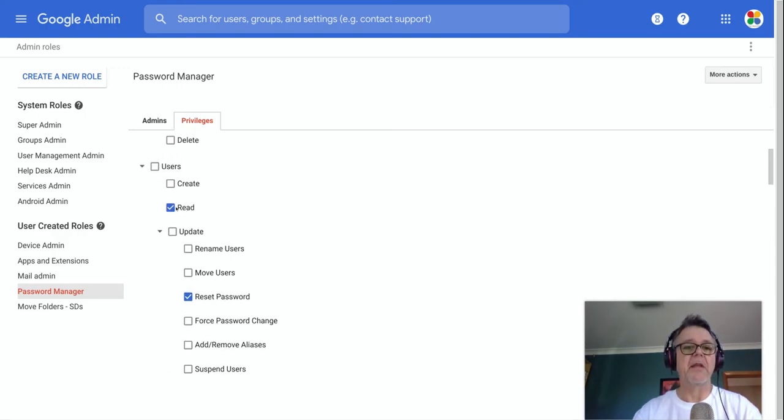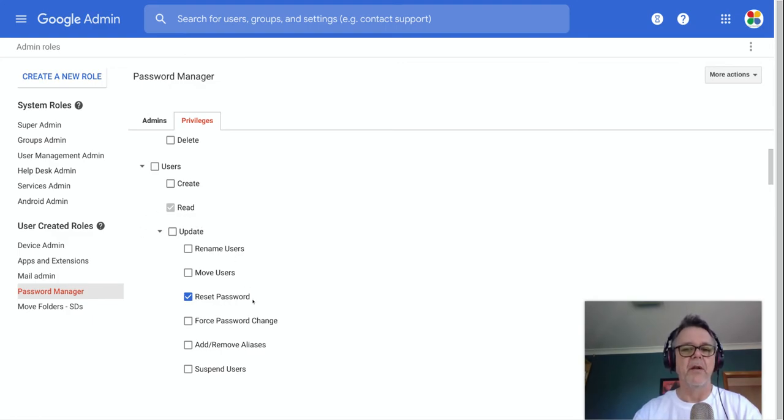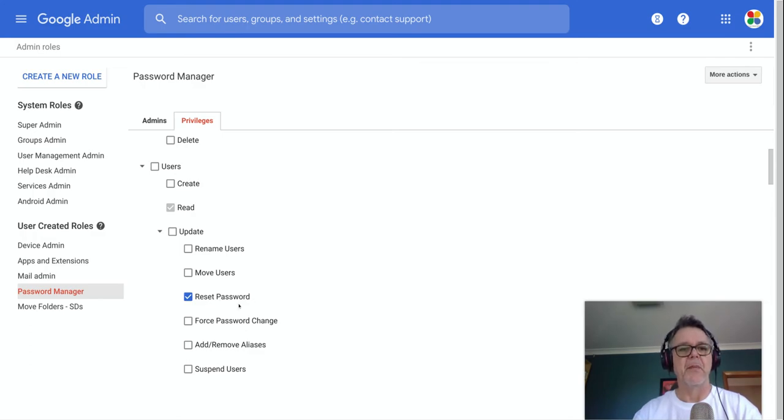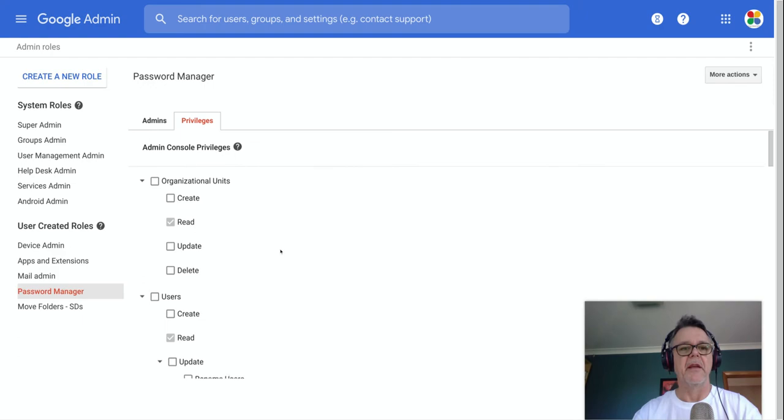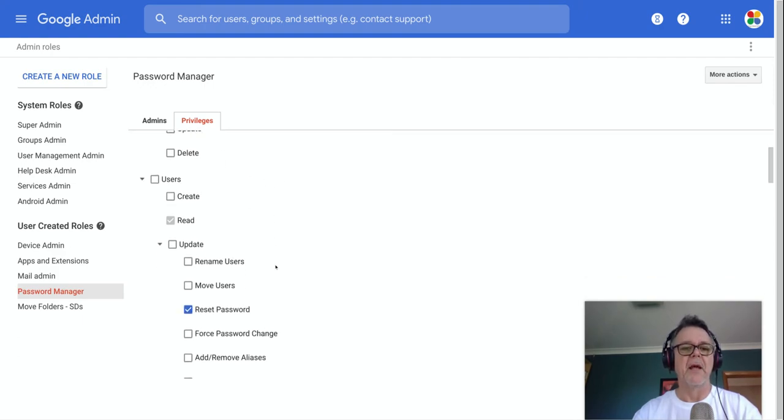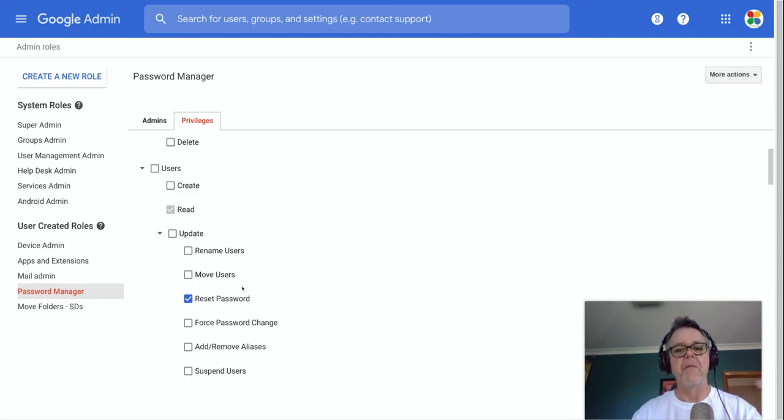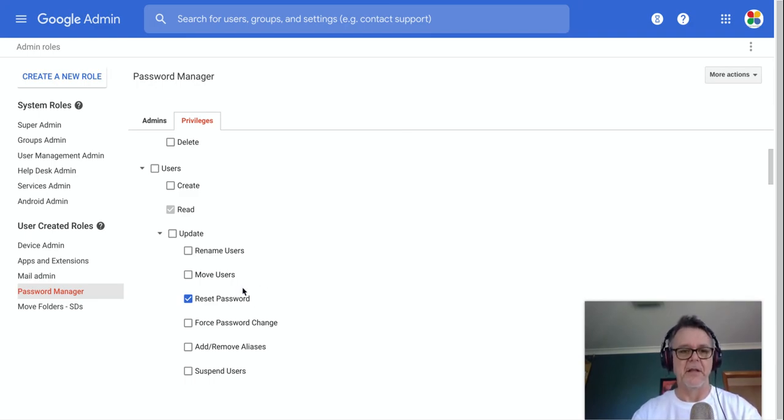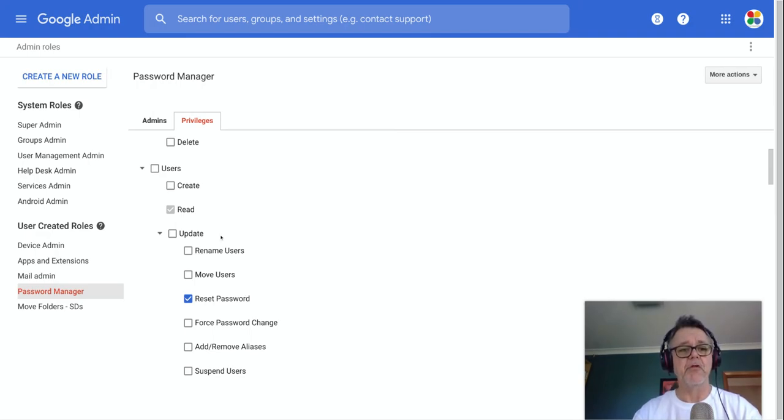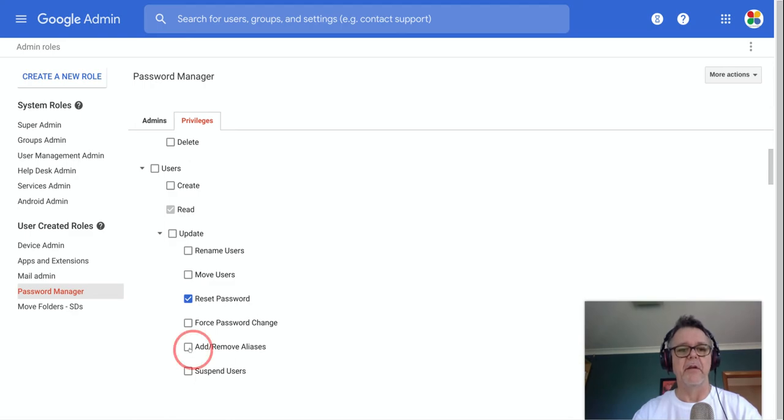You notice some of the other ones are here. They're kind of grayed out. That's because in order to turn this one on, it has some dependencies. You can't obviously reset a password unless you can read the list of users, and you can't read the list of users unless you can see the list of values. So, for example, if you turn something on, like resetting a password, it will automatically turn on the dependencies so you have that power. That's how you create a new role and define the powers of that role, and I could give them additional powers if I wanted.